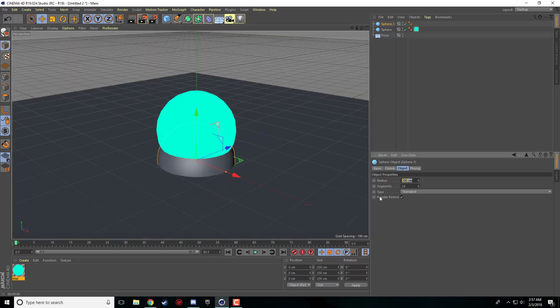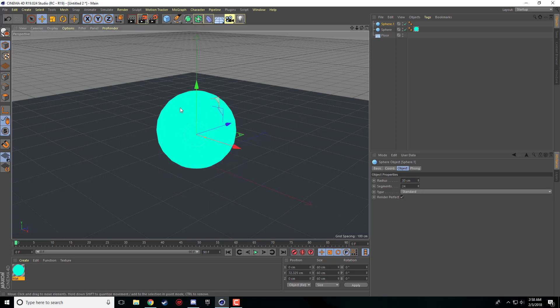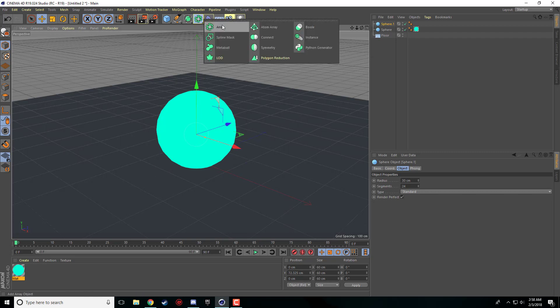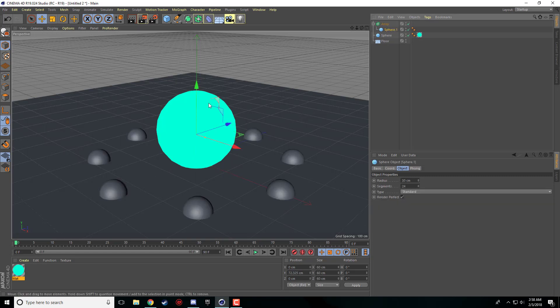I made it about 30 diameters in radius. It's inside of the big sphere right now. And for simplicity I'm just going to add an array object, the one with the white square surrounded by green squares. And then I'm just going to click and drag our sphere into our array so that it becomes the child of the array.